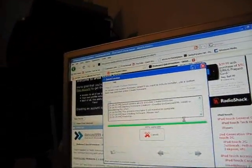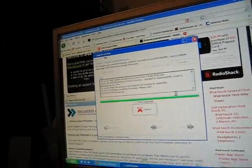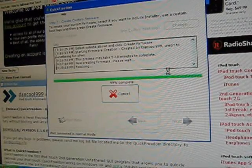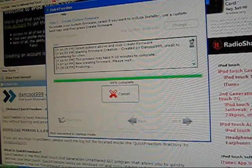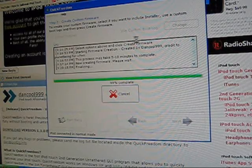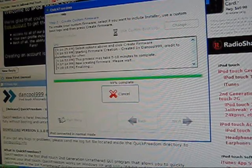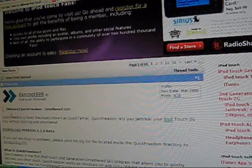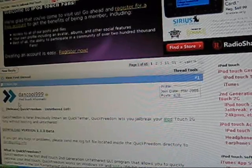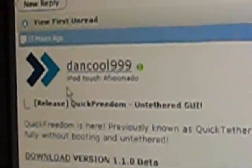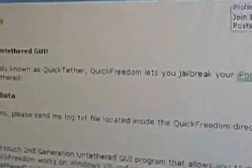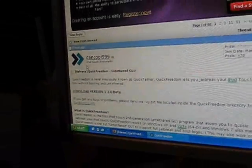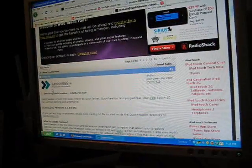But before the initial completion, I just want to give thanks to the dev team, especially MuscleNerd, for releasing this untethered version. And also all props to DanCool999 for making this GUI, the graphical user interface named QuickFreedom.